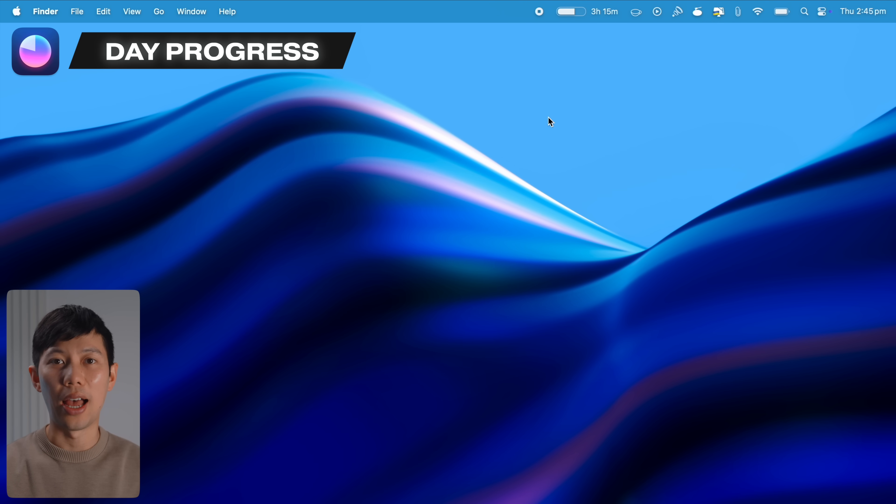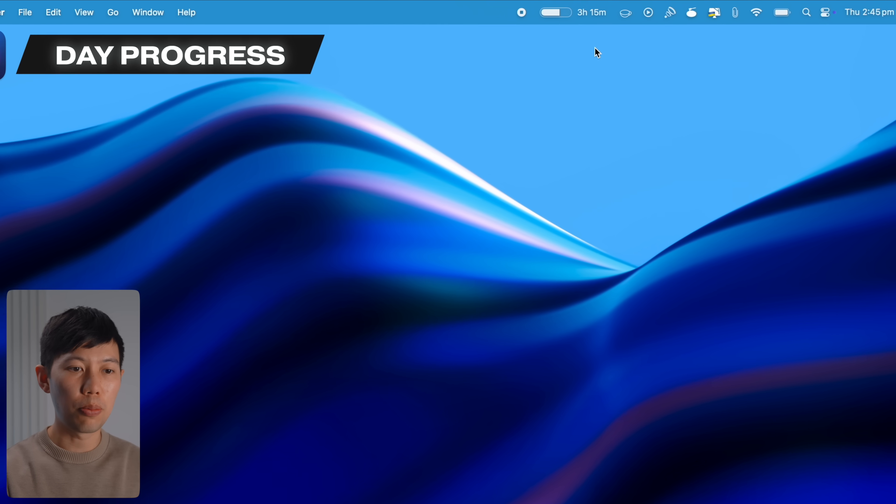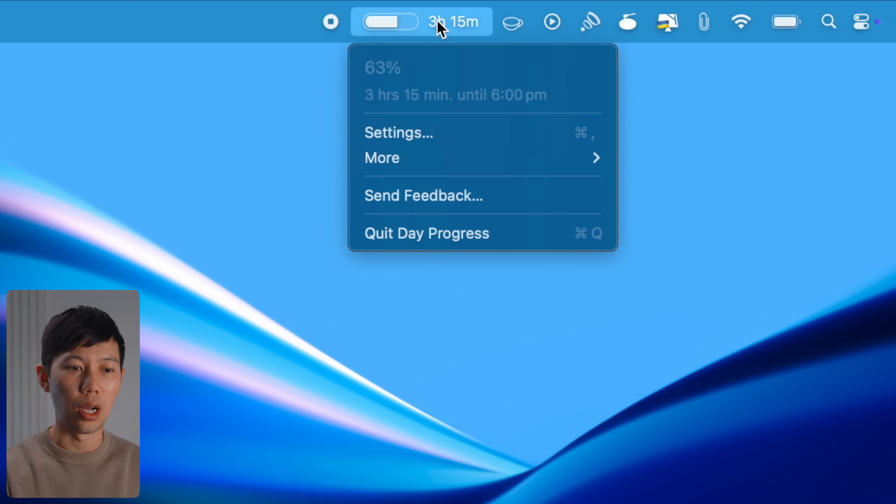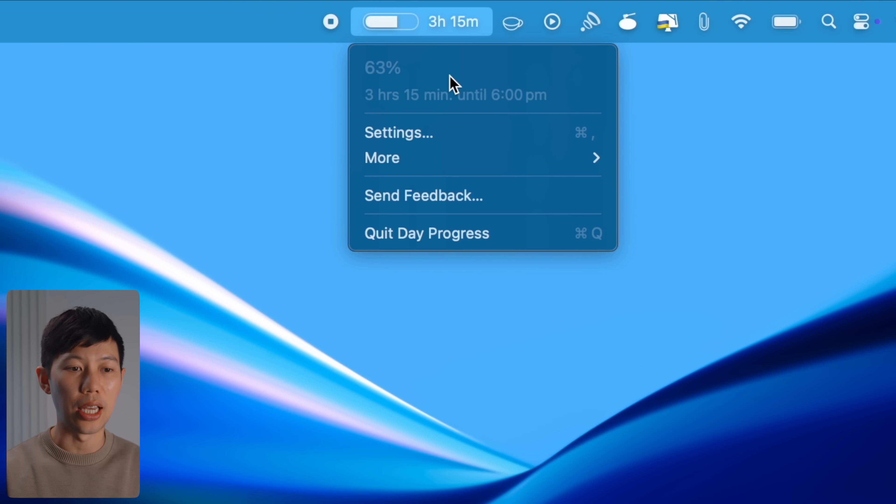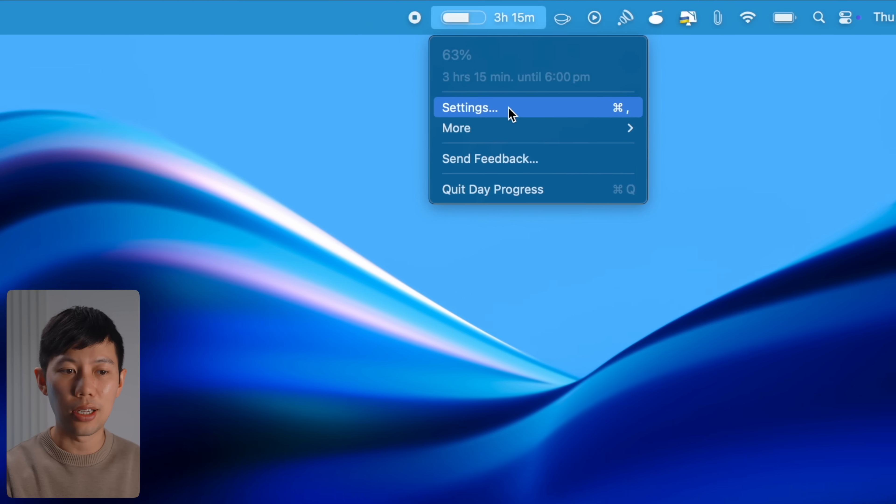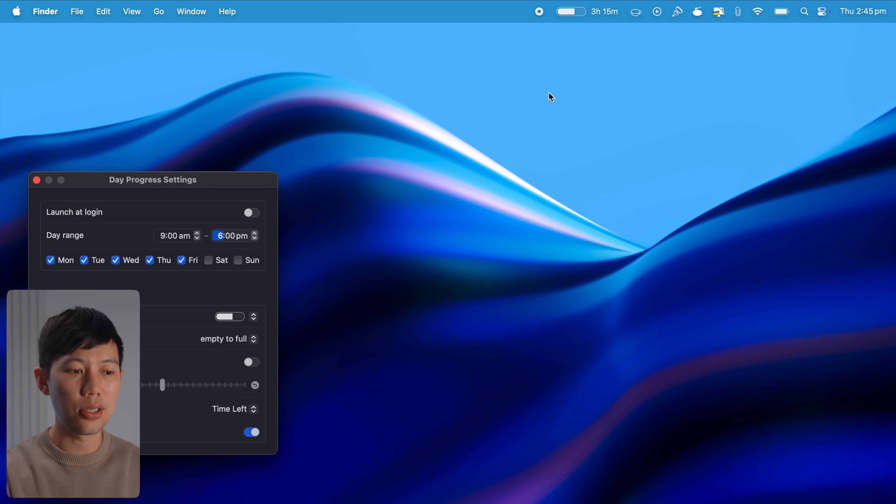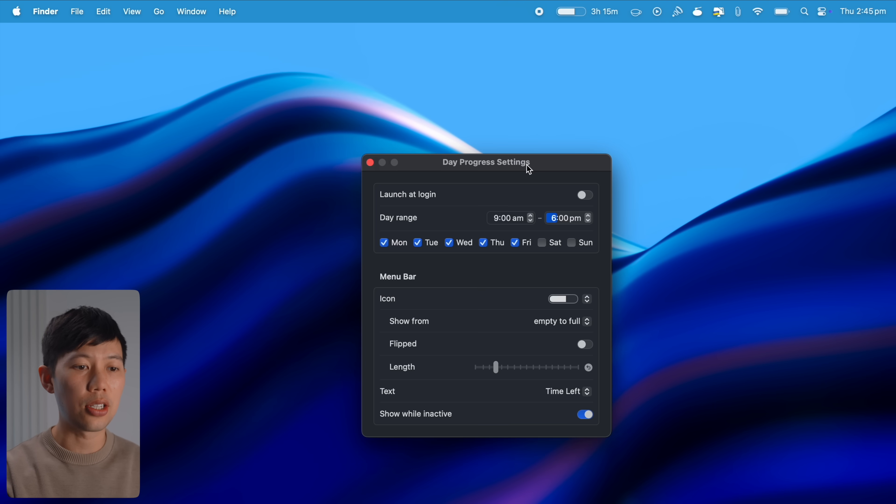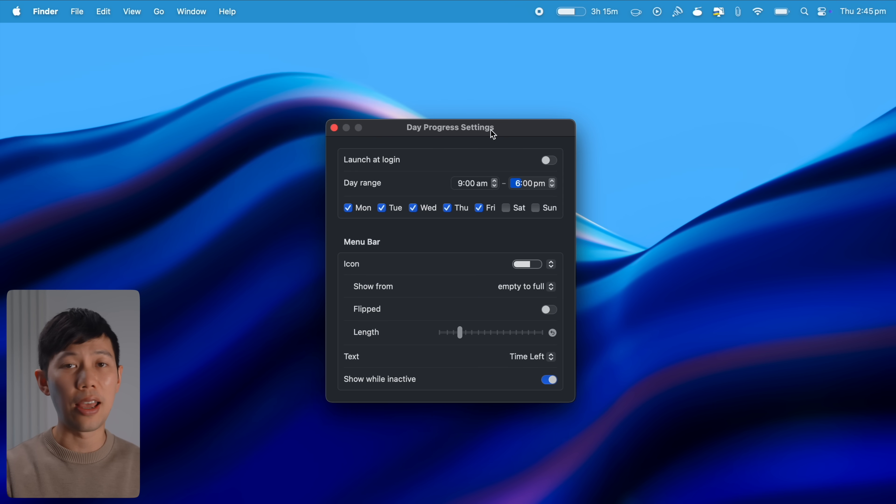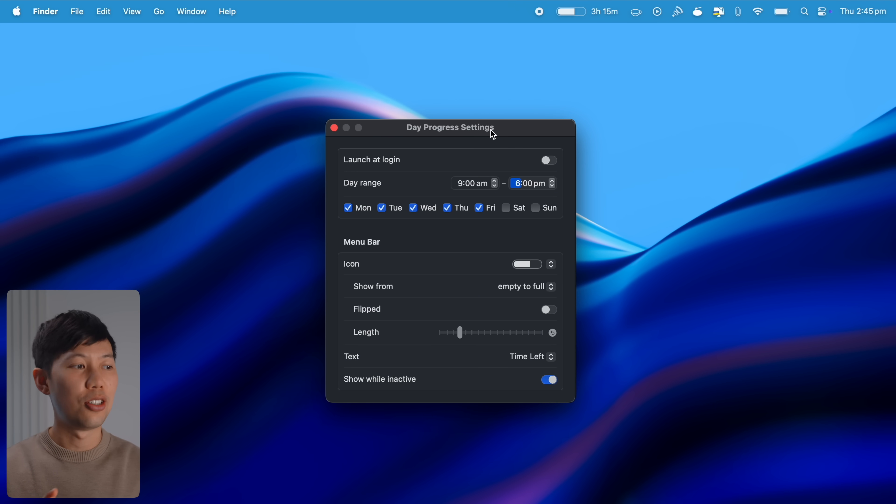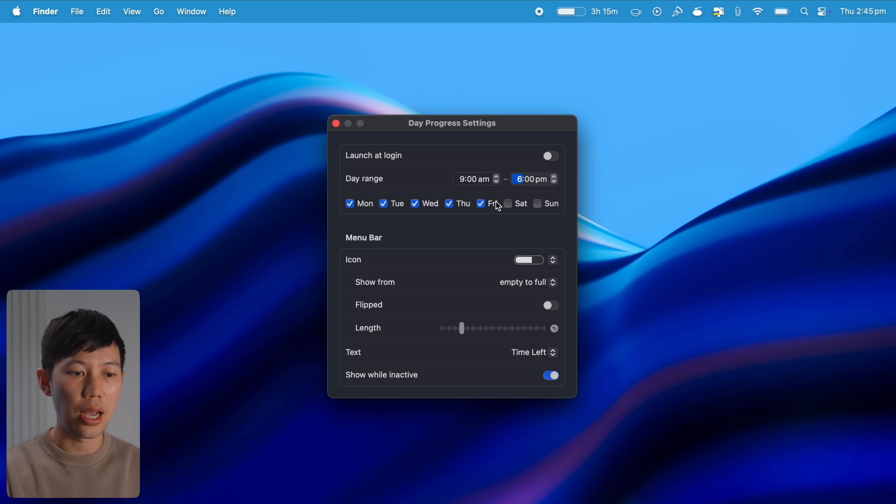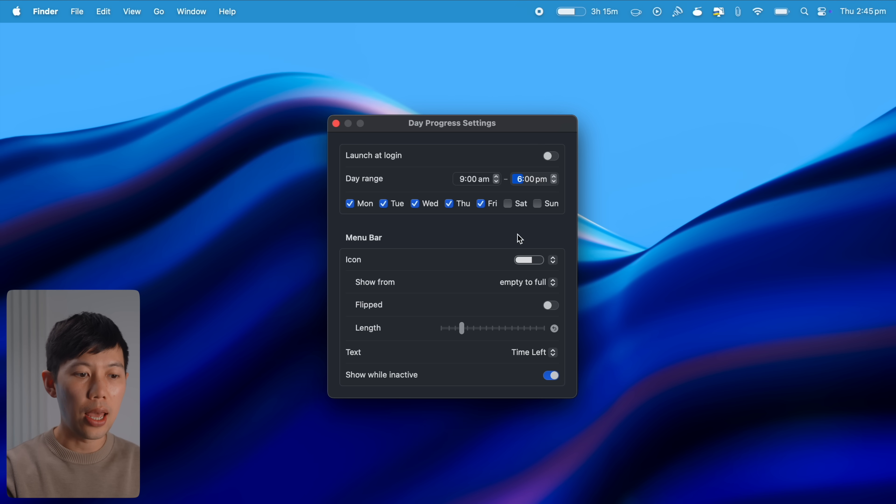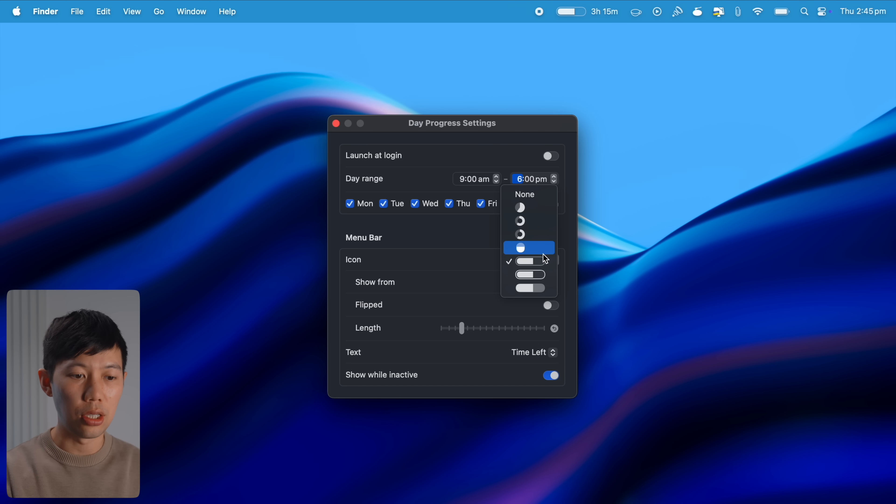Next is Day Progress, a taskbar app. It's a small progress icon up here that looks like your battery but it actually keeps track of the time remaining in your day. And essentially what it does is it just reminds you that hey, your day is finite, don't waste your time. It's as simple as just setting up here, I've got the day range to Monday to Friday set at a specific time.